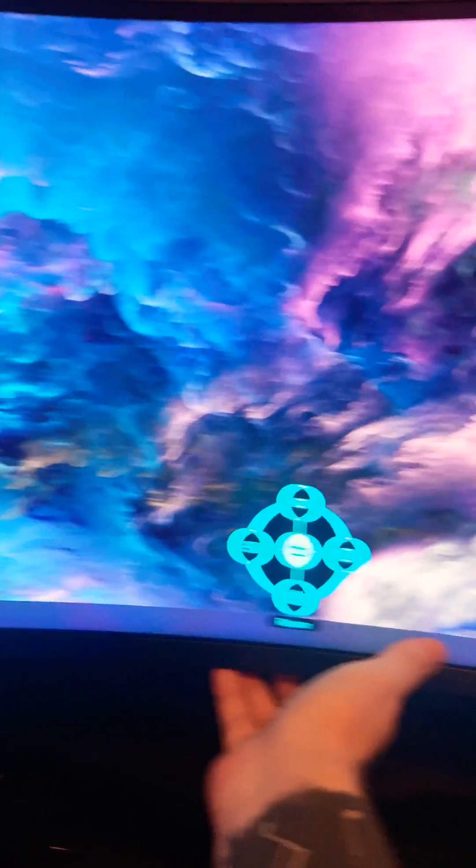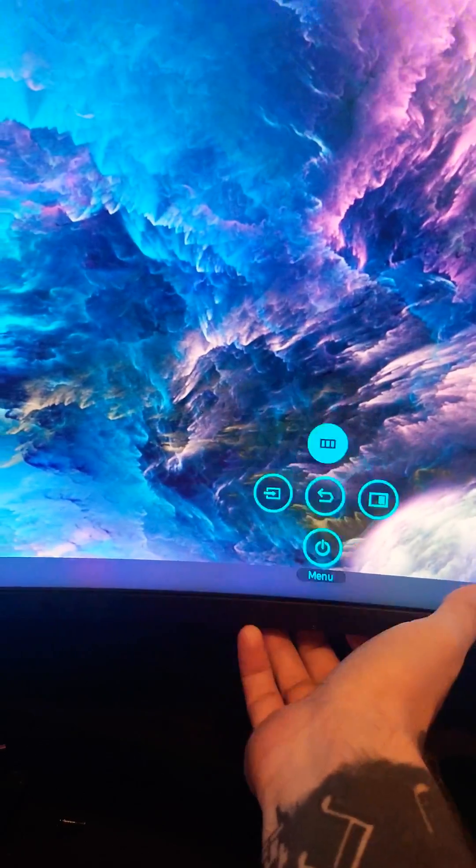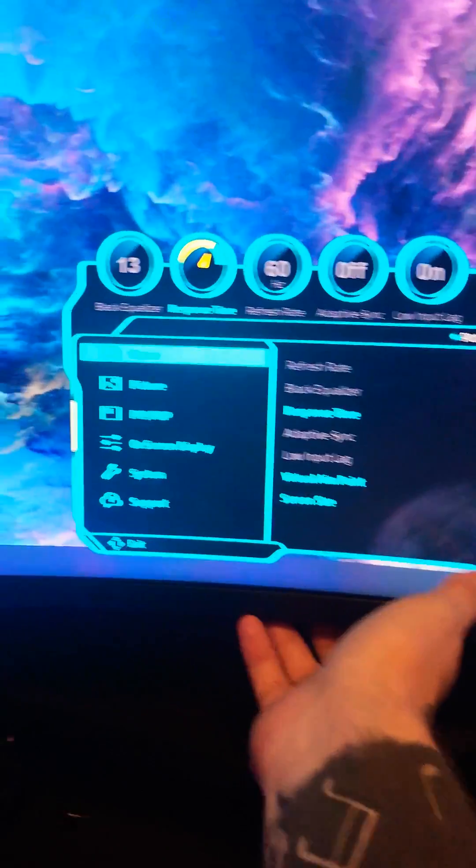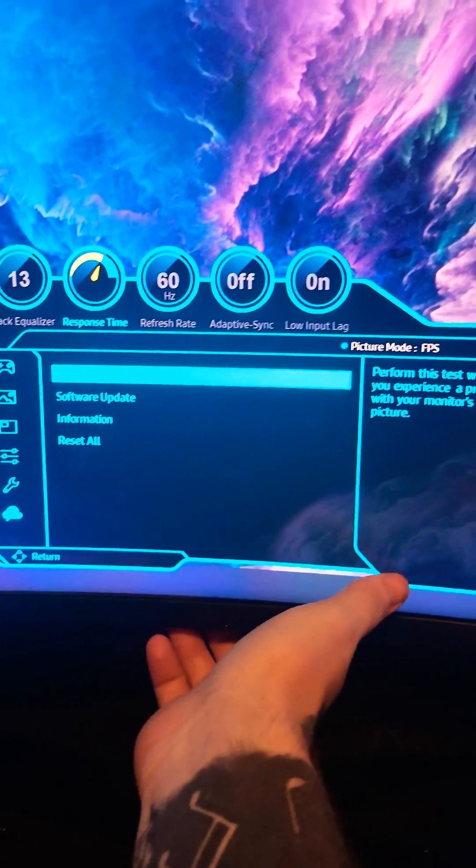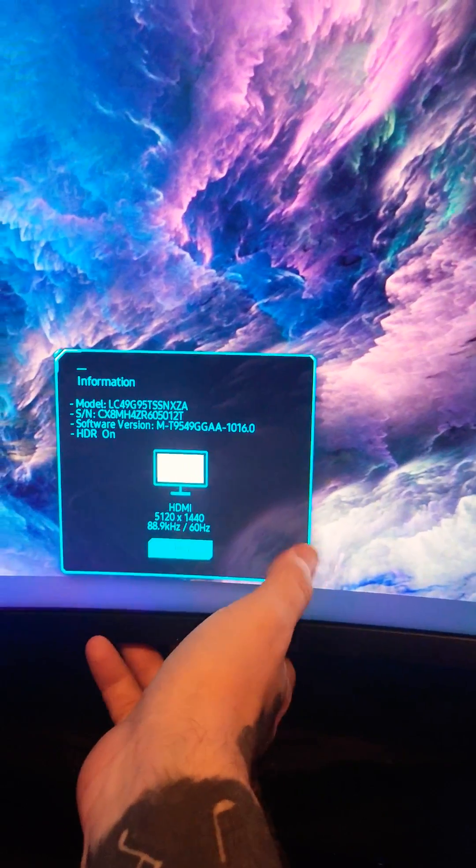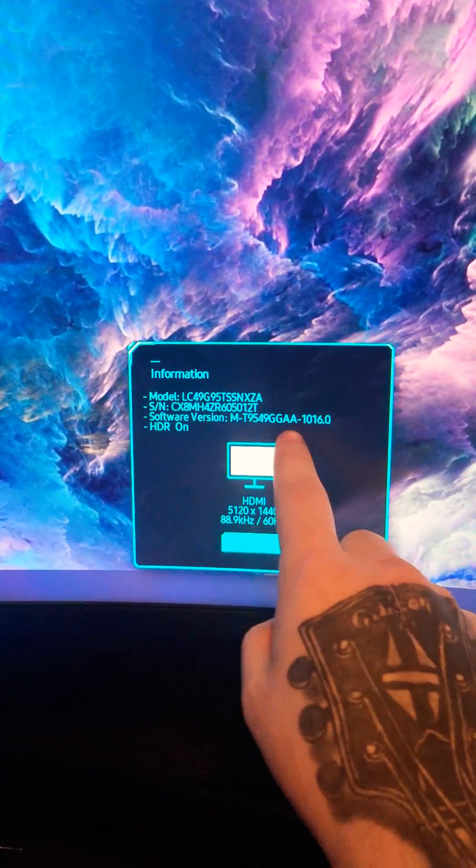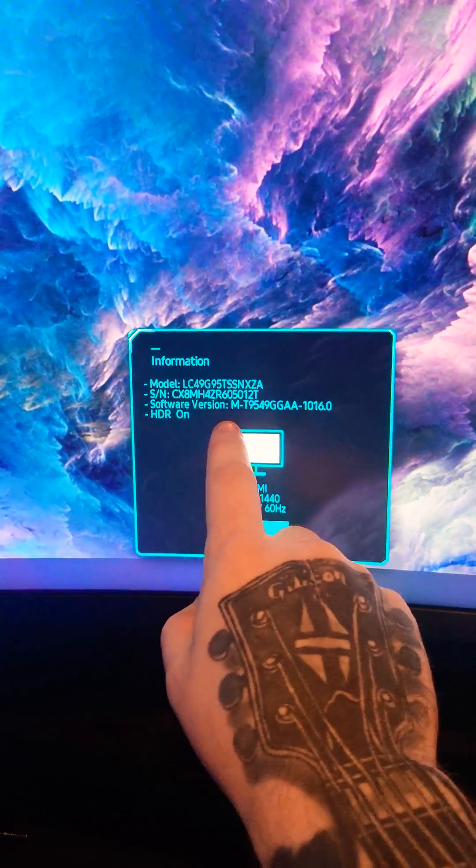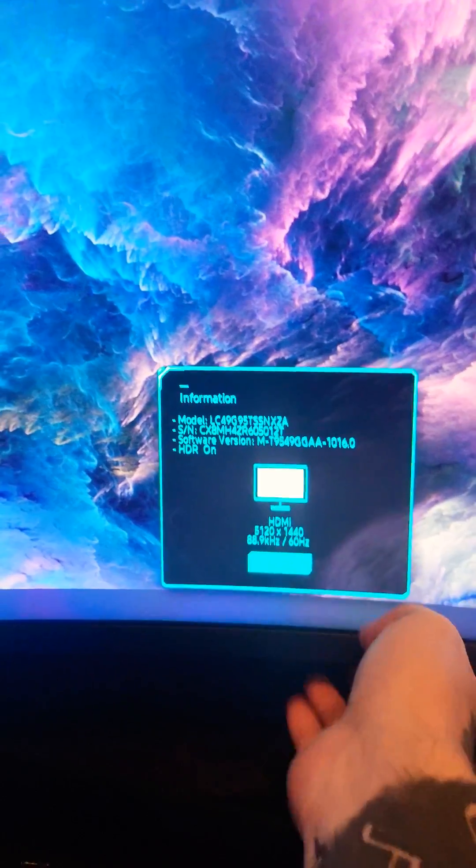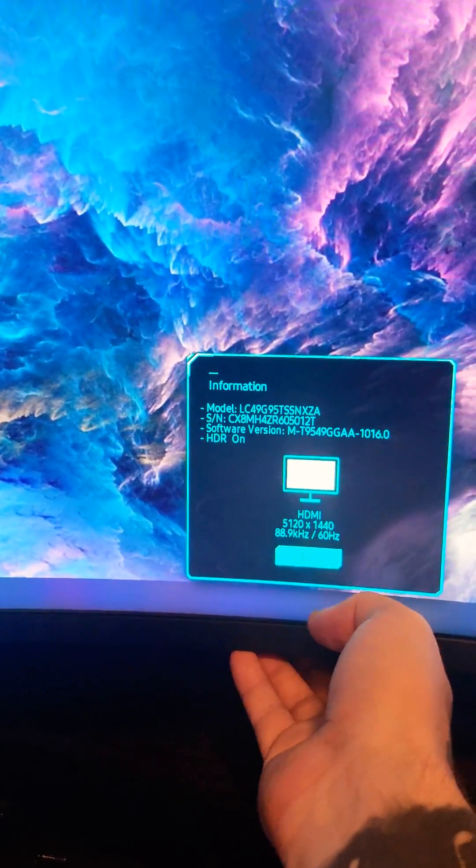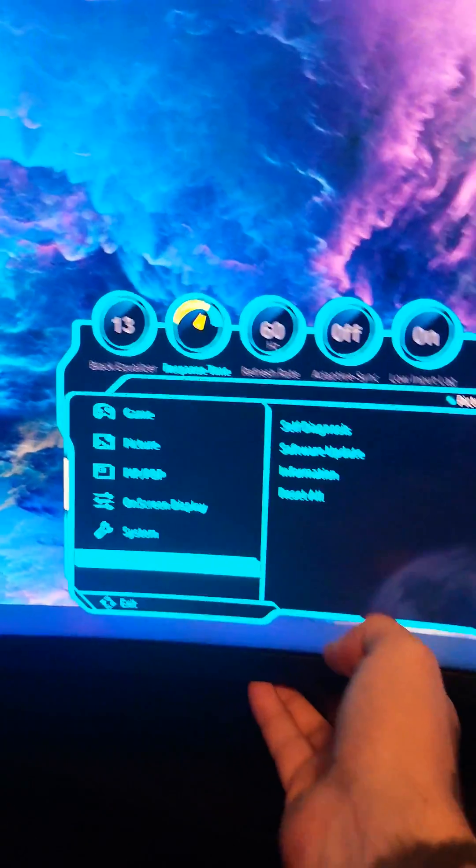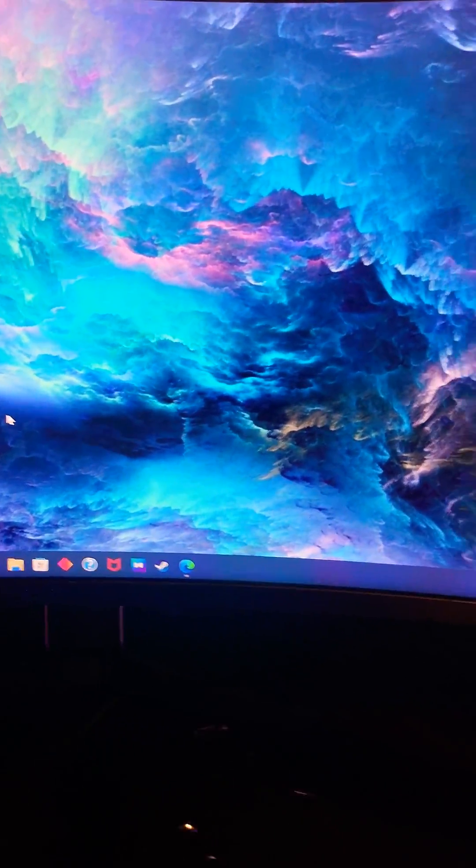So what you want to do when you get it is go here if you're going to check for the firmware. Go to Support, find out, go to Information, it's going to tell you what your version is. Of course I've already updated it but I'm going to show you how to do it. It's pretty simple, it's not as practical as we want it to be.